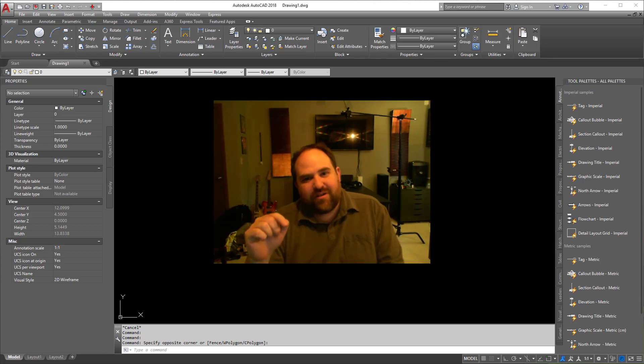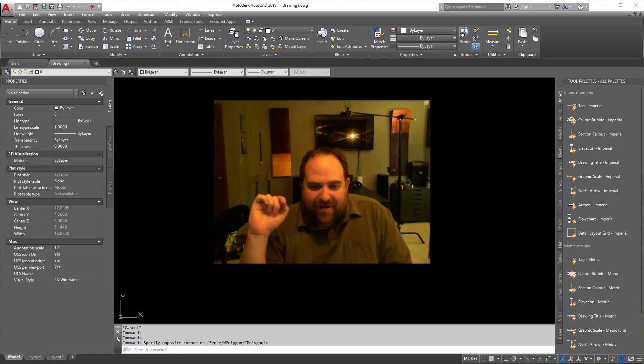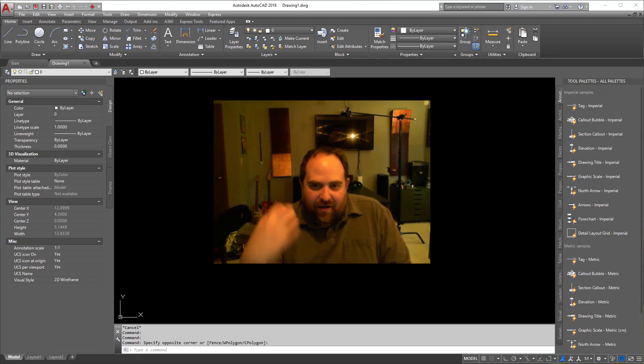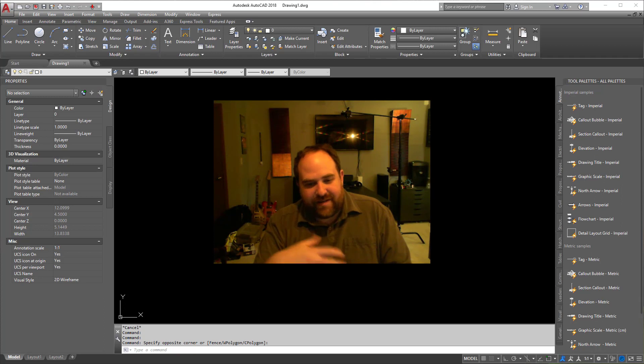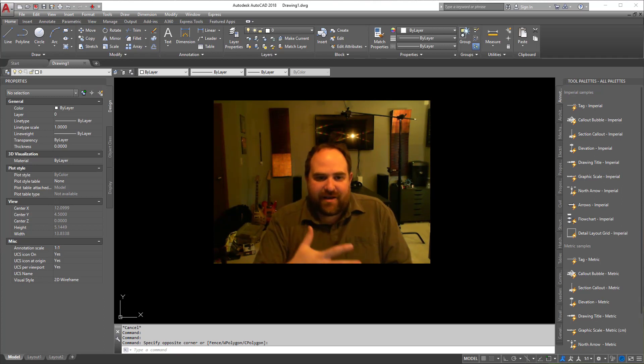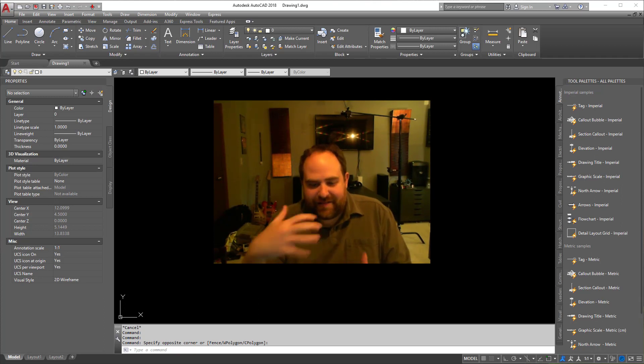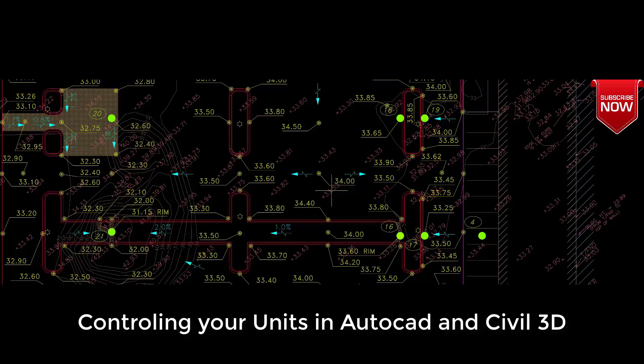Welcome back. It's been a while. Today we're going to be talking about units in AutoCAD or even in Civil 3D for that matter. How do we control them and how do we change them? Let's get to it.